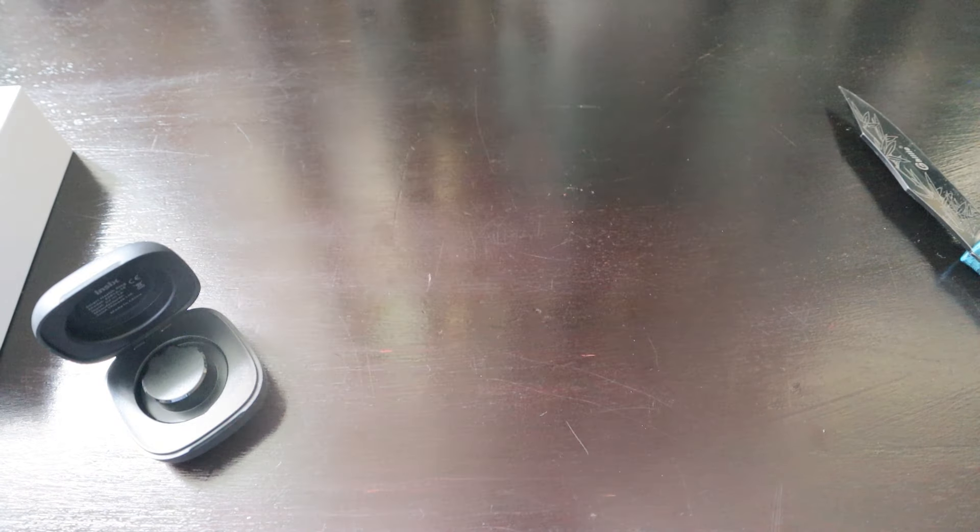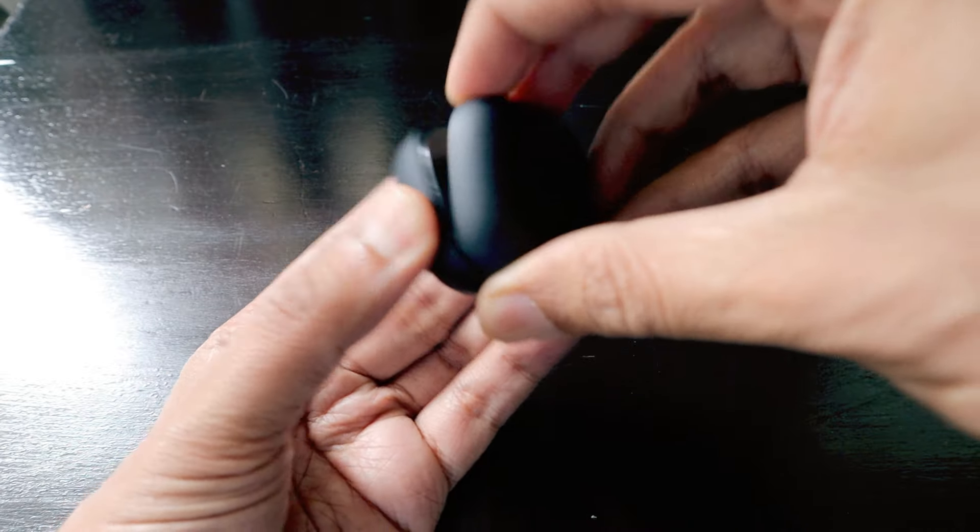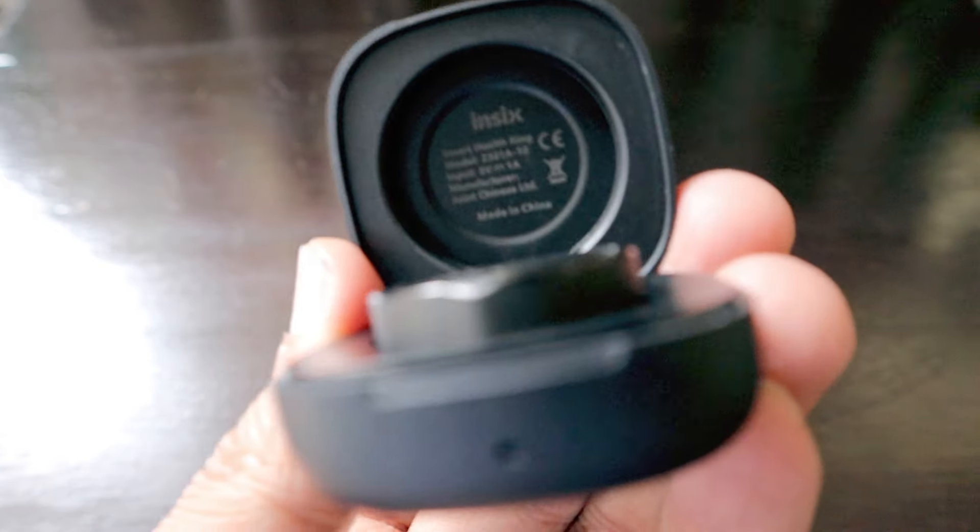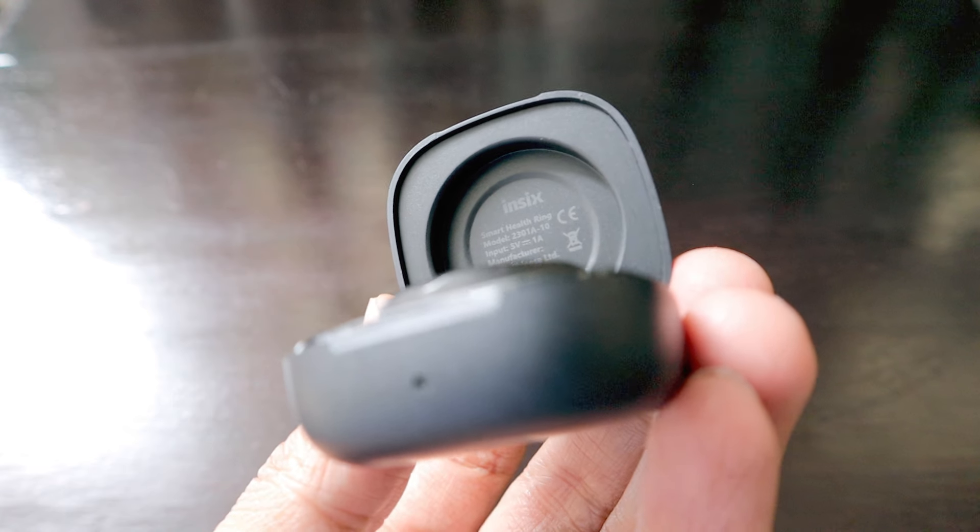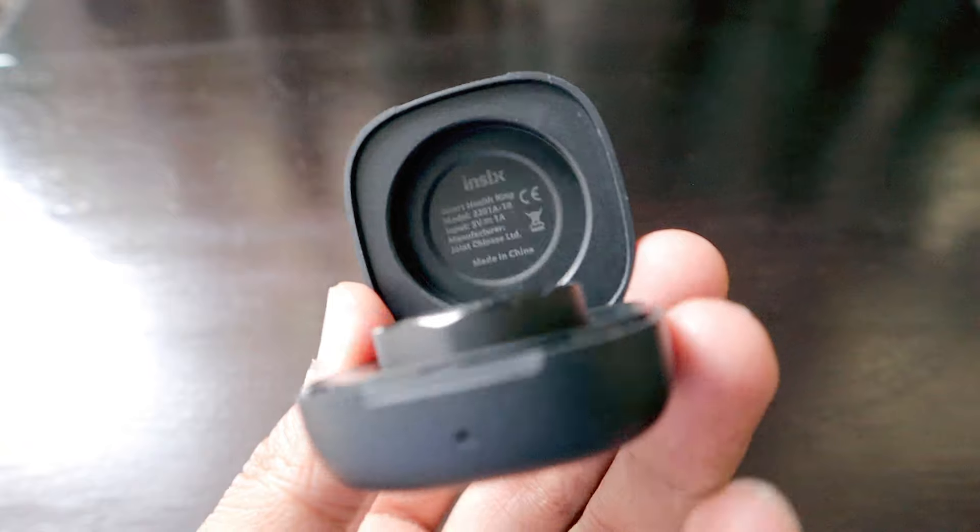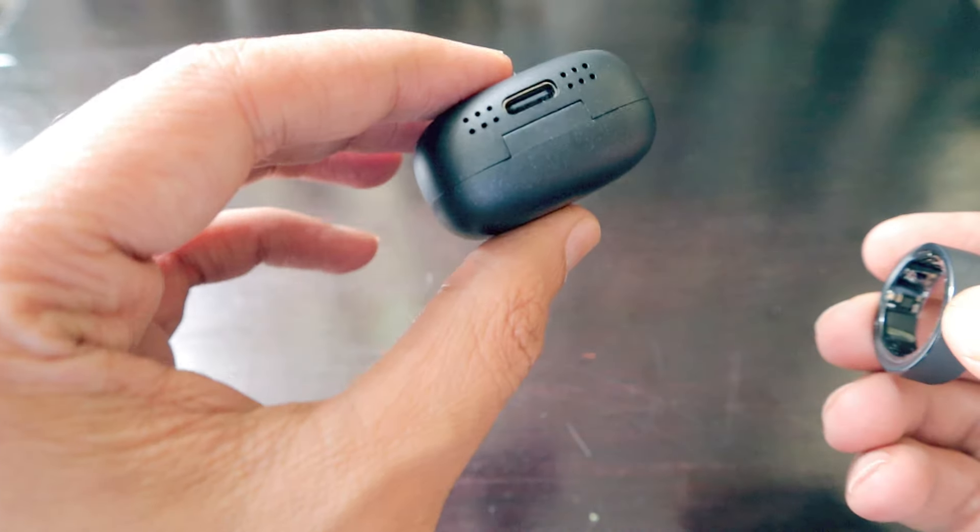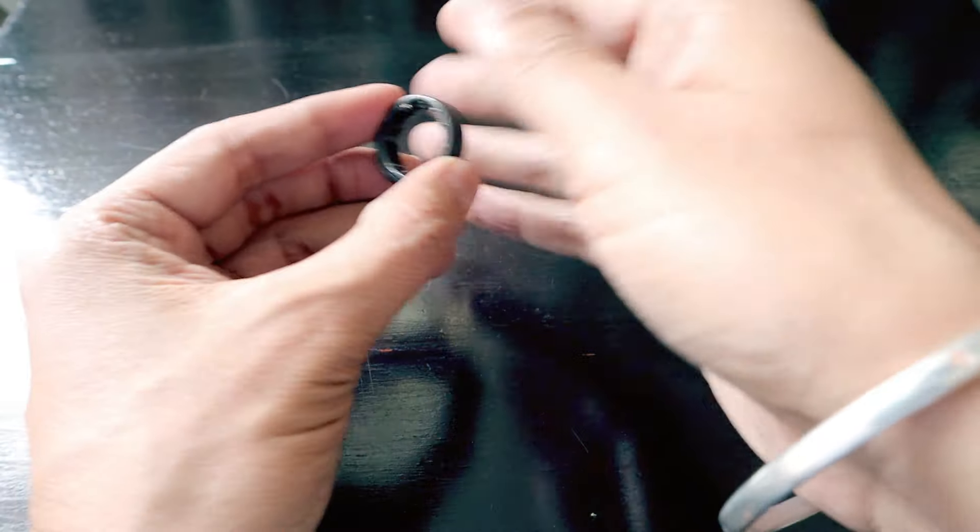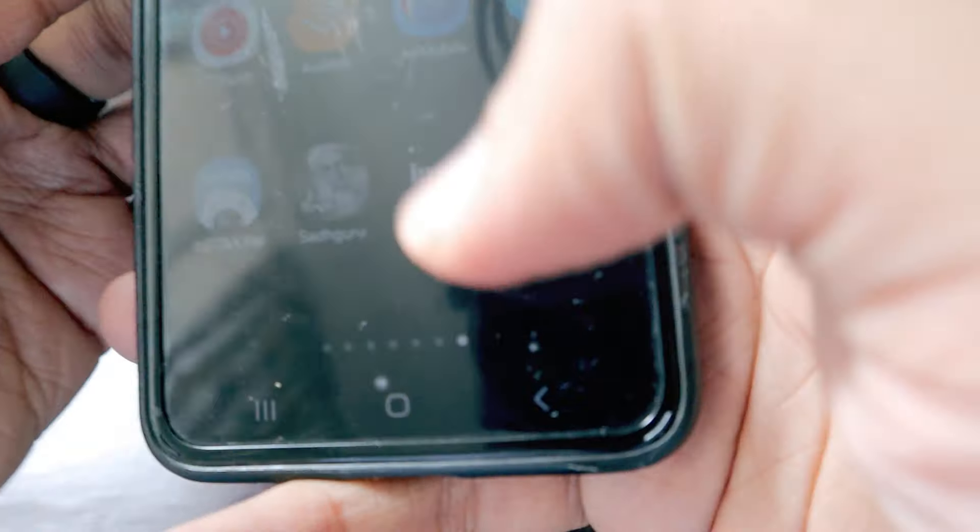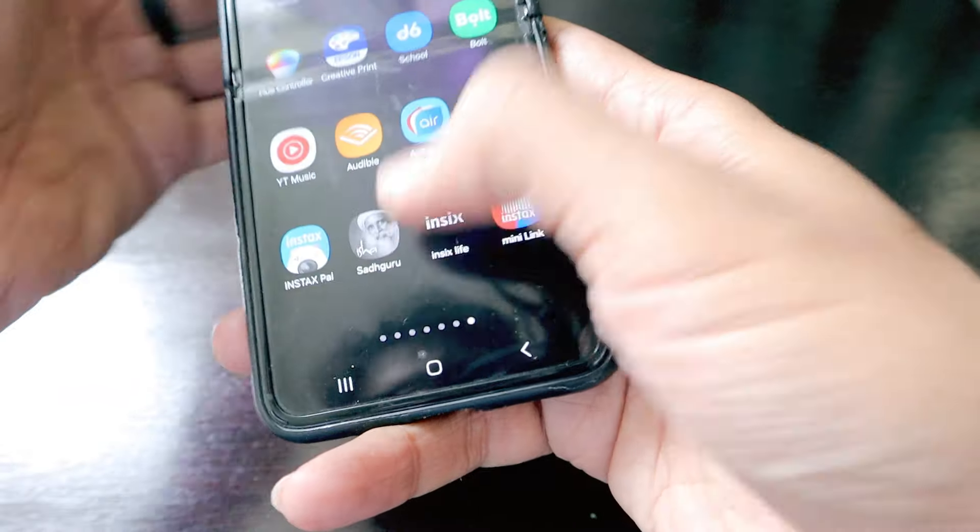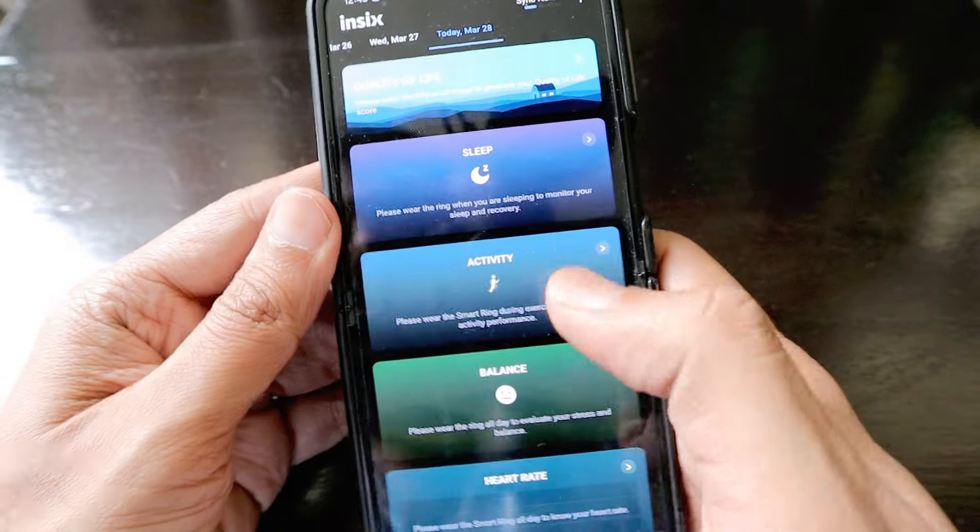Thank you very much Honor for the goodie. To show you the basic functioning - the ring comes in this package. On top of the case it says IN6 smart health ring with the model number, input voltage, and it's made by Joint Chinese Limited, made in China. The box is very similar to what we have for earbuds. Let's put the ring on one of the fingers. Once we put the ring we've installed the app on my smartphone, this is the IN6 Life app.